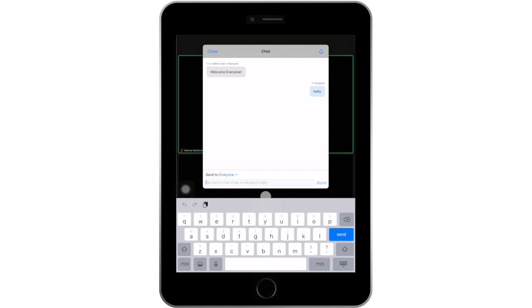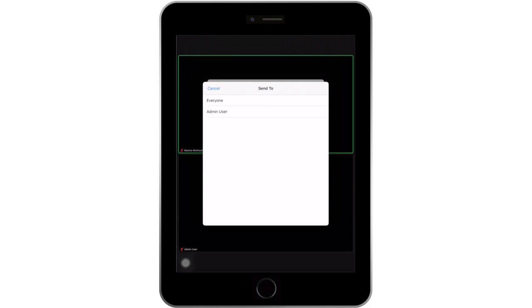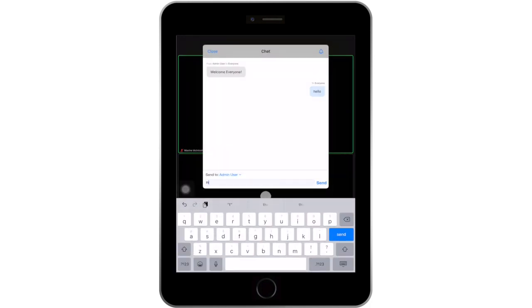To close the chat, tap on the word Close, located on the top left of the screen. If you need to ask a question, you can send a message to everyone in the meeting, or use the drop-down arrow to send a private message to the instructor monitoring the chat.